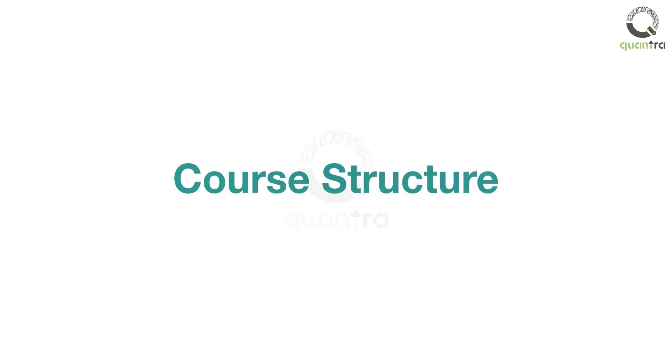Welcome to this video on the course structure of time series analysis. Since time series analysis consists of different models, we have structured them in a simple format. The course is divided into four parts.